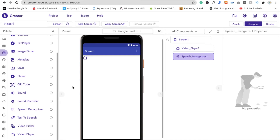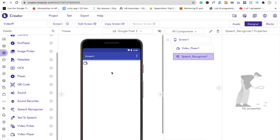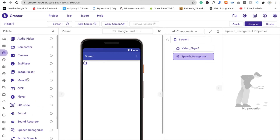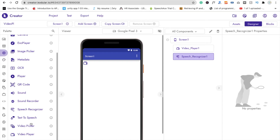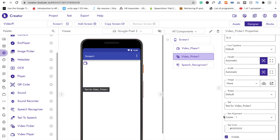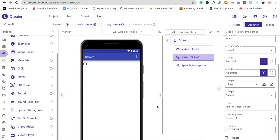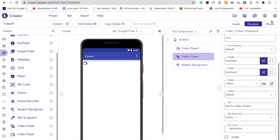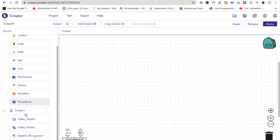We'll use the voice recognizer to select videos. For example, if you say 'open video gallery', the app will open the gallery. We also need to drag and drop a Video Picker component. Then hide its button by setting Visible to off.